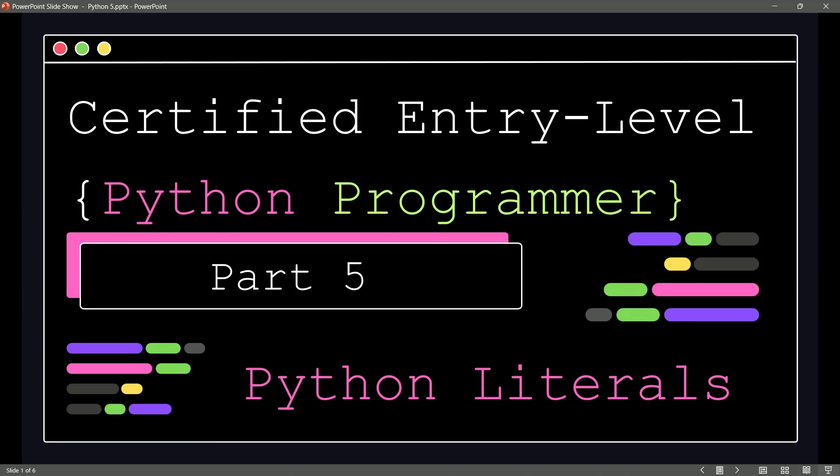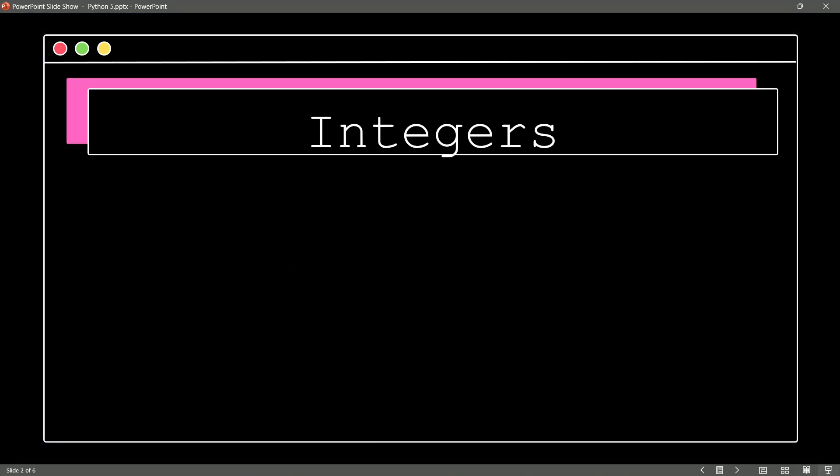So what is a great example of a literal inside of Python? Well, it's an integer. So if we tell Python that something has a value of 1,024, Python realizes this is 1,024 and stores that value as an integer.